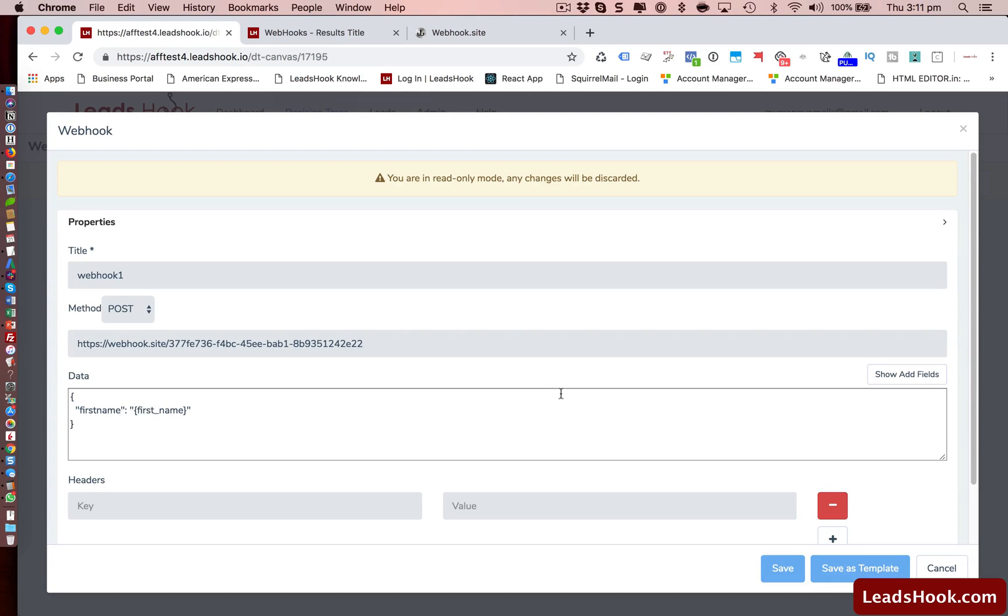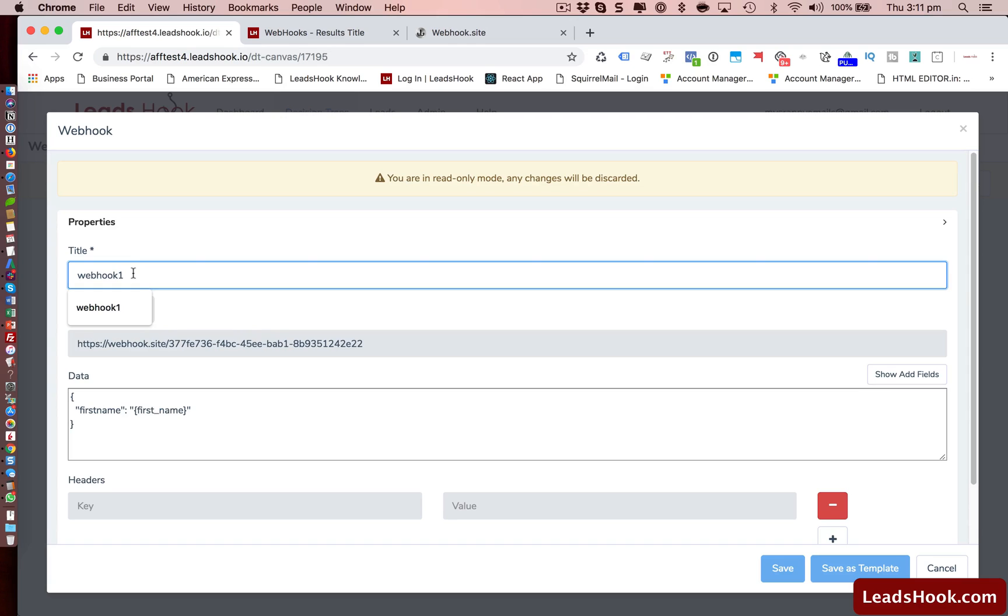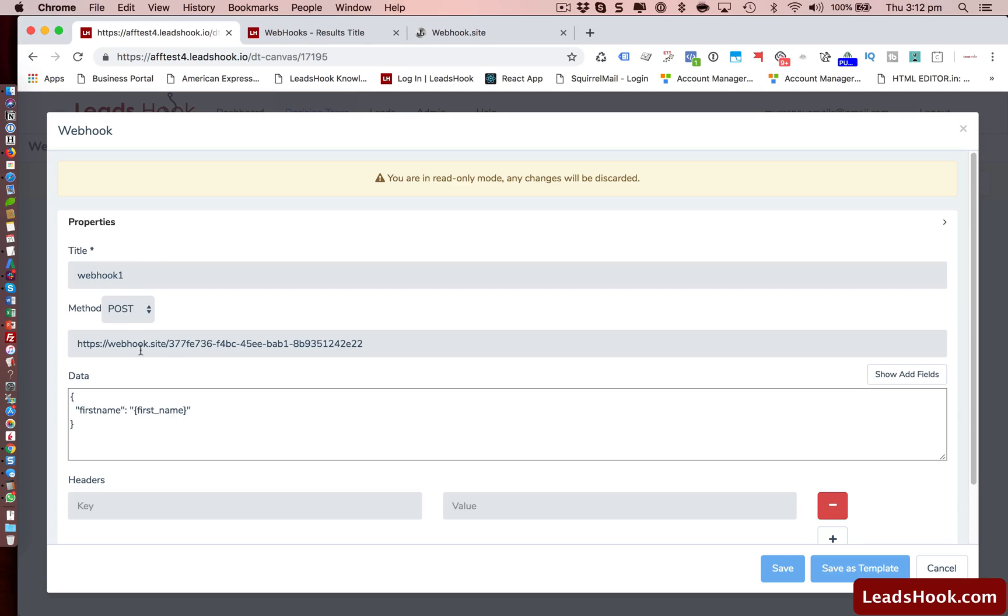I'm just going to quickly cover what the interface is about. The title, it can be anything. That's just what you're separating them. So if you're going to have 10 webhooks sitting inside one decision tree, then you want to name them well, such as your list name, or client name, or your lead distribution system, however you want to title this up. You can add the title in.